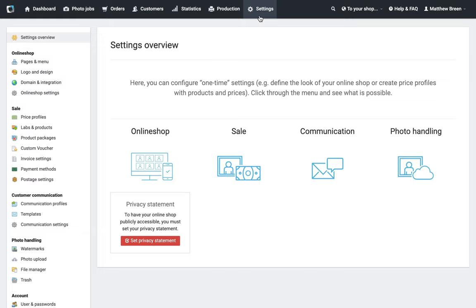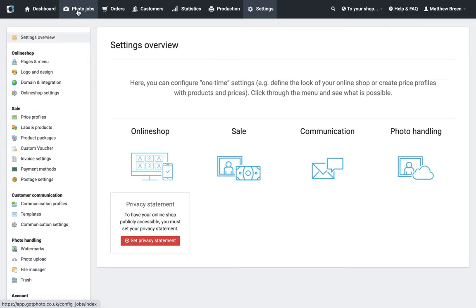Okay, so now we're going to look at setting up a photo job in the system. This process is pretty easy and quick, and it's something you're going to need to do for each new job that you're starting in GotPhoto. Let's begin. It doesn't matter where you are in the account, the place to go is the Photo Job section, so click that along the black navigation bar at the top of your account.